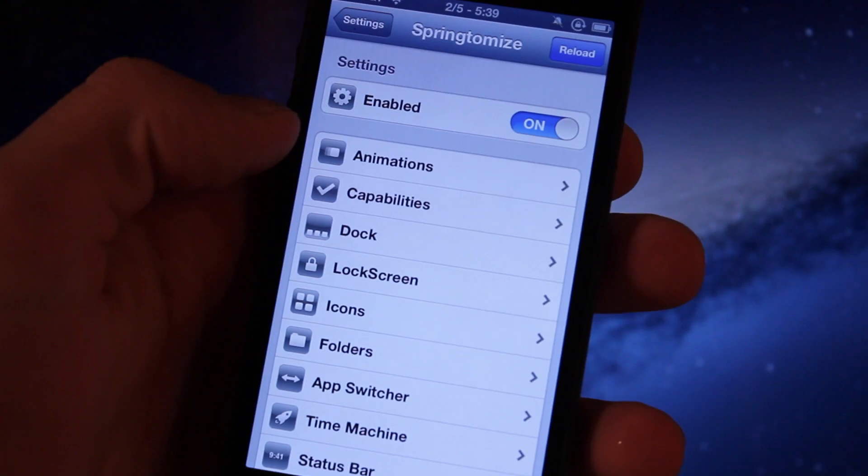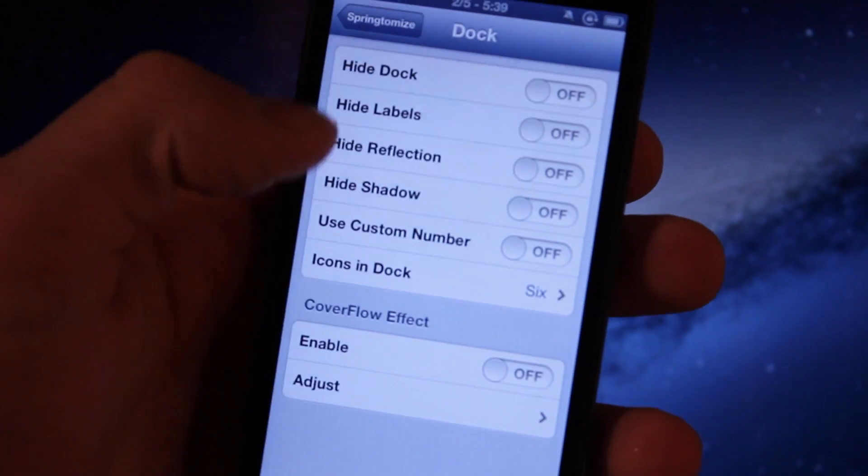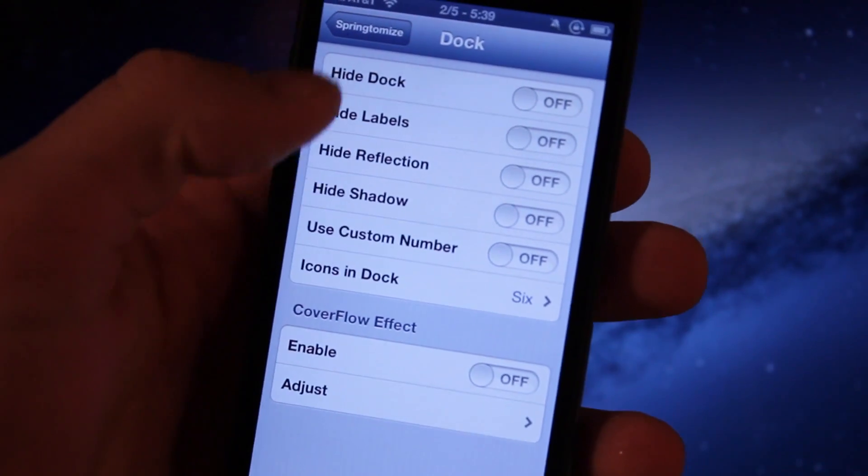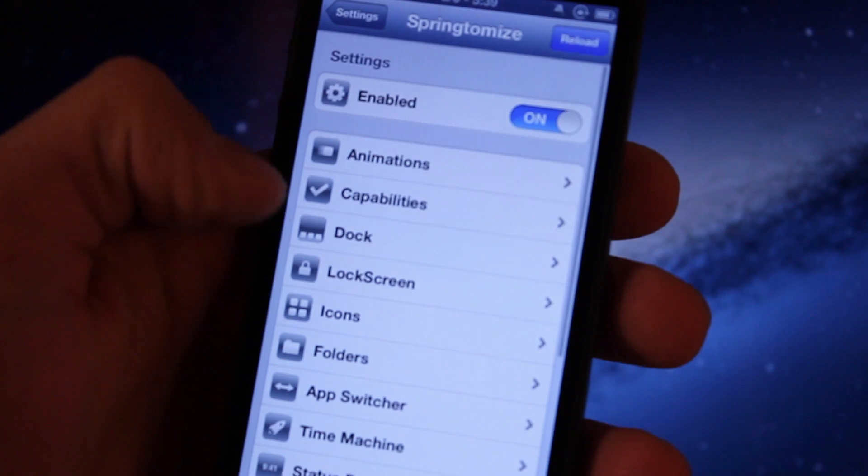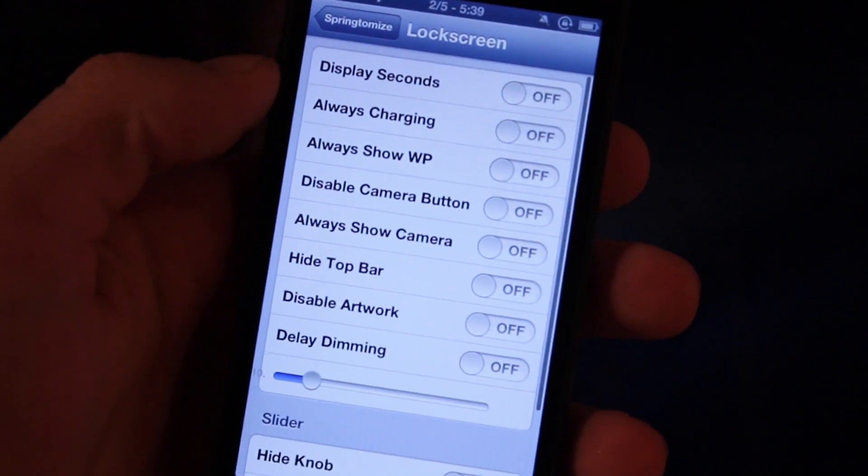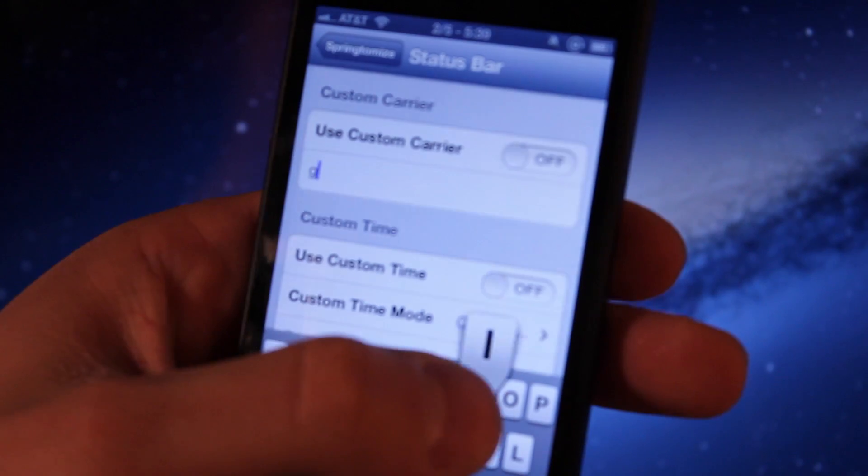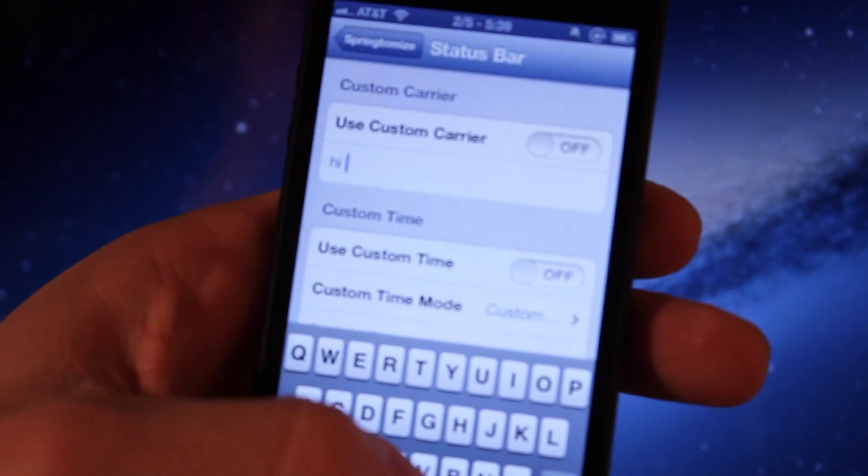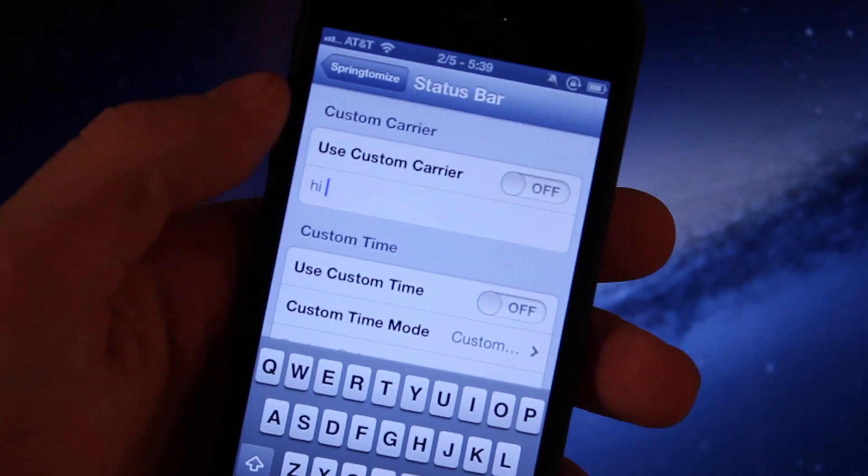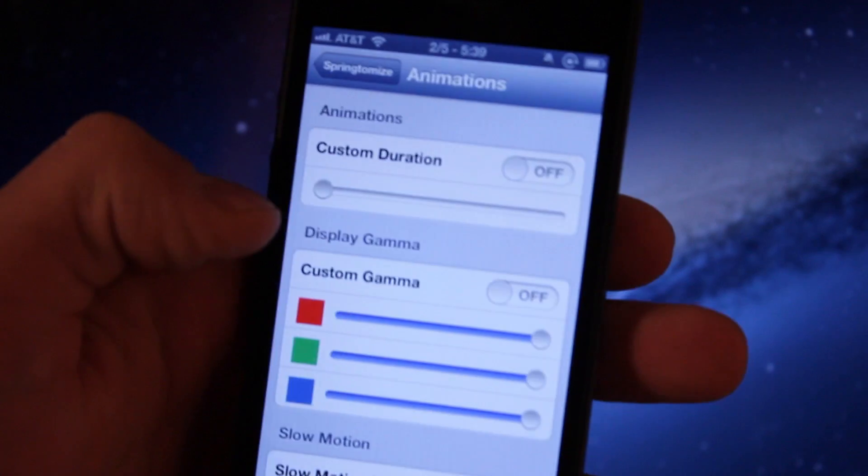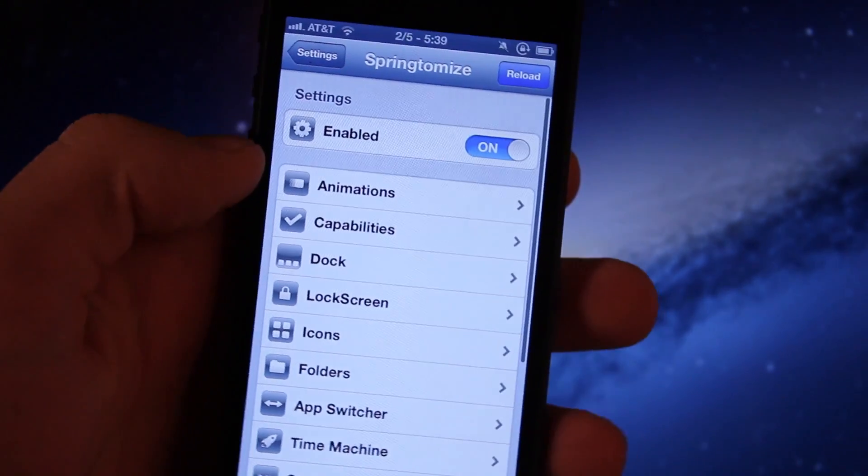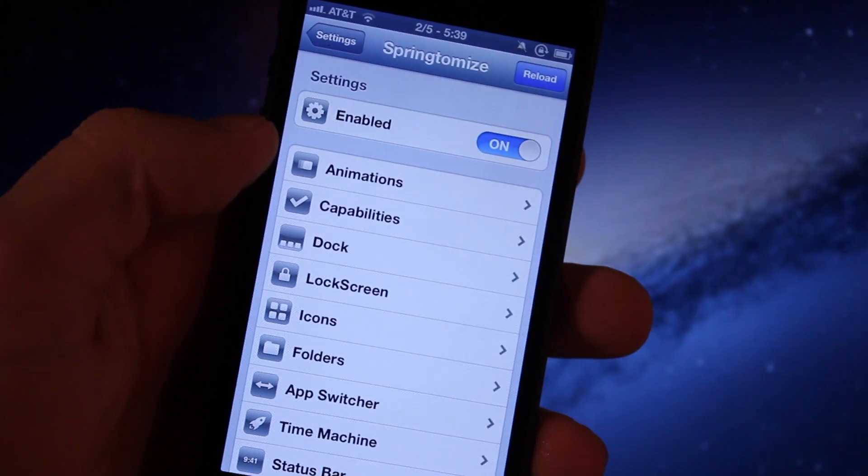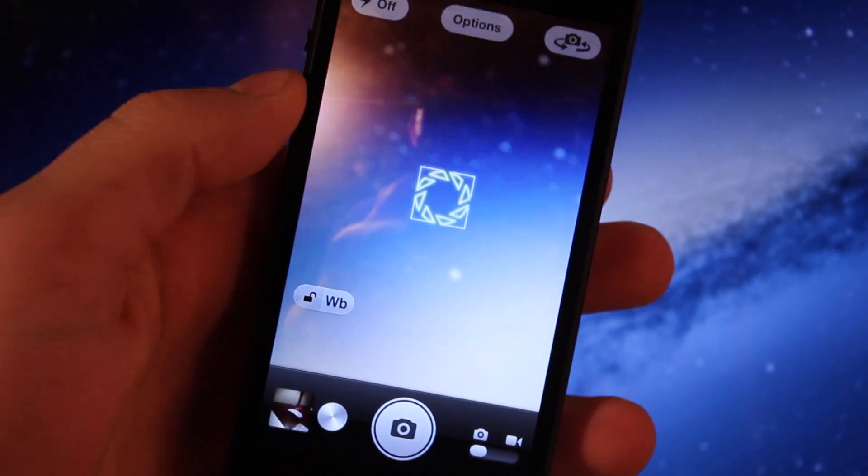Springtomize 2 is another great app to have on your device which allows you to customize it to your liking, changing out the dock or hiding the labels, hiding the reflections to the lock screen of the knob color or the actual text to the status bar, disabling your carrier logo there and adding your own custom text to the different animations. It's just an awesome app to have on your device.